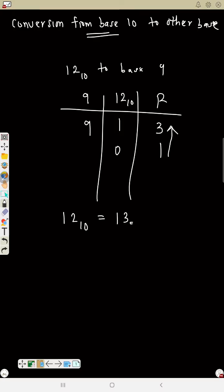So that is how you convert from a number in base 10 to another base. The first method was converting other bases to base 10; this method is base 10 to another base.